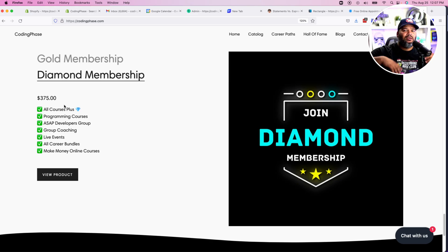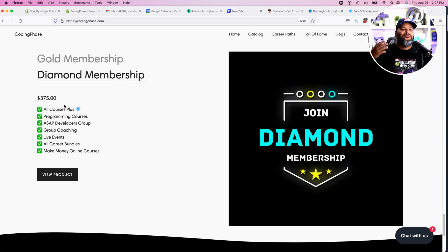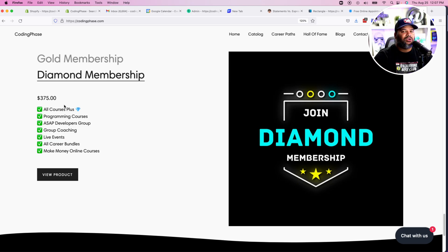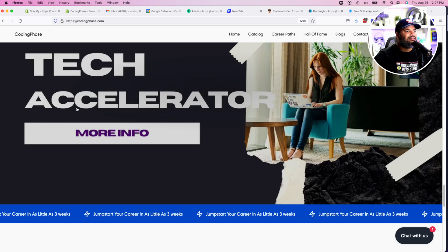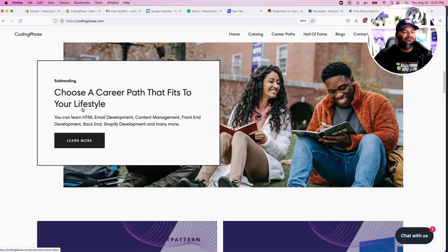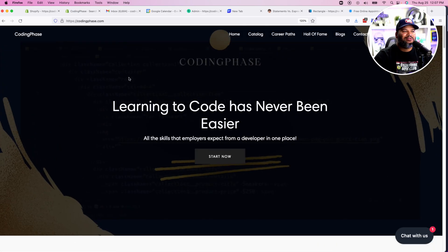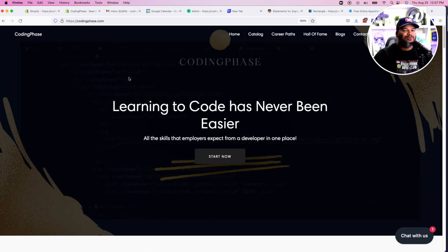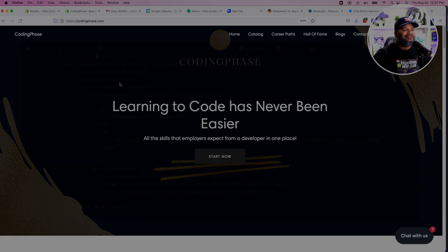Everything on the website - 90 plus courses plus all the extra features for just $375. I think it's a great deal. All right, guys listen, I'll see you guys later. Looking forward to continue to create cool content for you guys and yeah, peace.